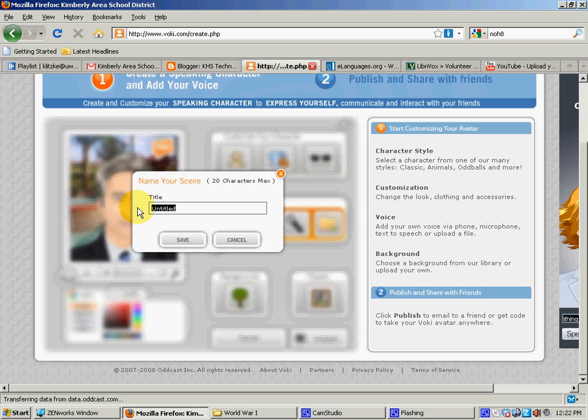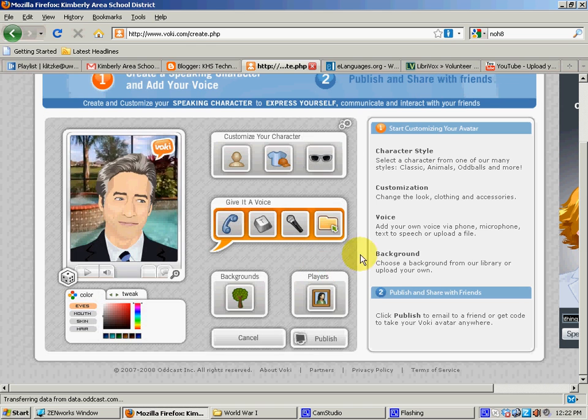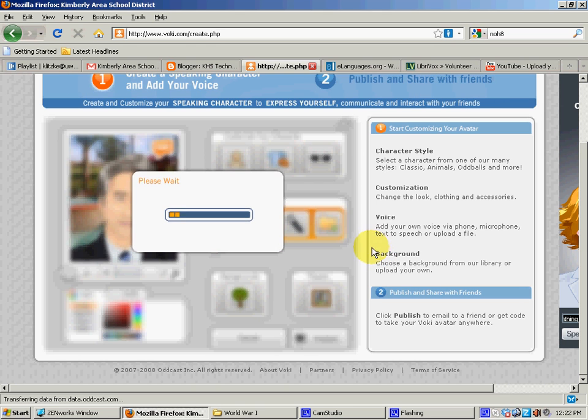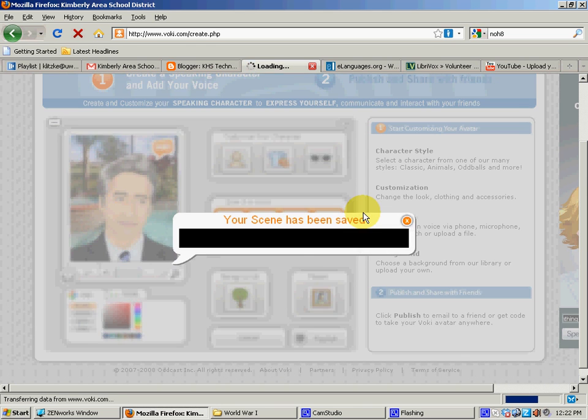This one is just my example. And I save it. Okay. And now it's basically creating it.